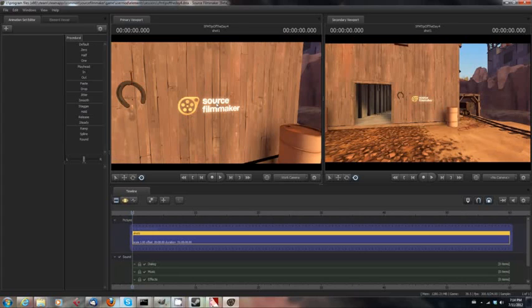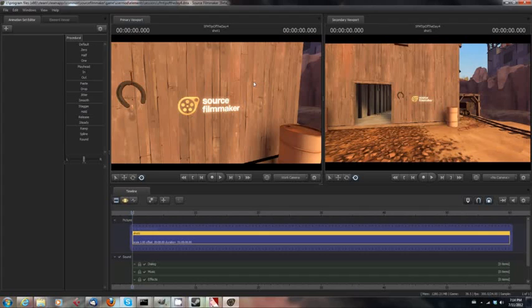This has been your Source Filmmaker Tip of the Day. I am Jimmer Lins, and as always, I am at your disposal. I love to hear any suggestions you have for future tips of the day. And I thank you, as always, for watching. Have a great day, and enjoy Source Filmmaker.